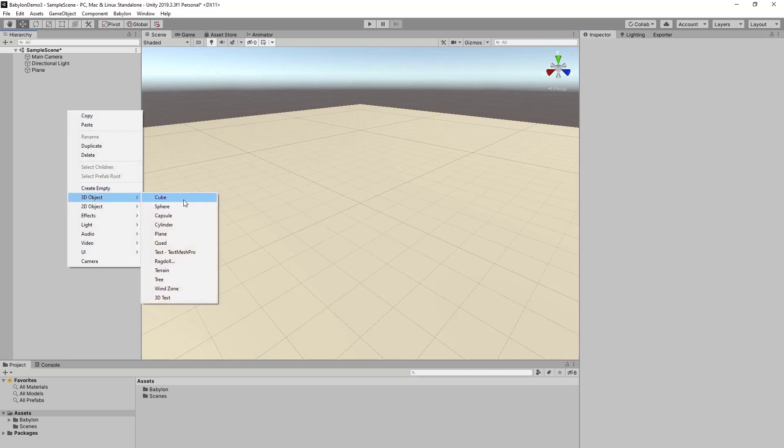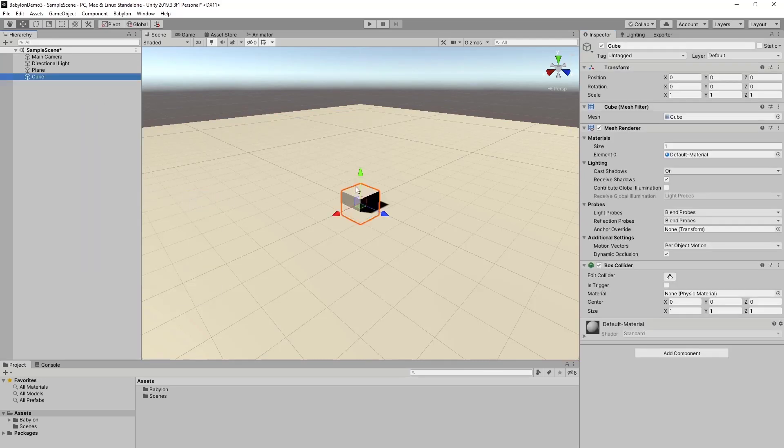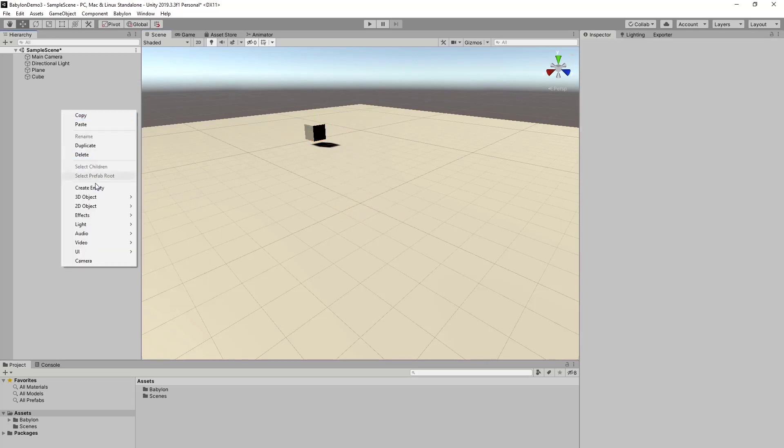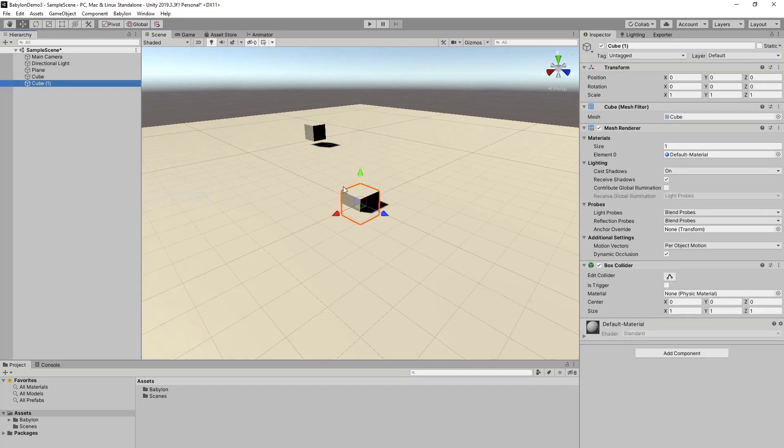Going to add a cube and add another one, so we have some orientation.